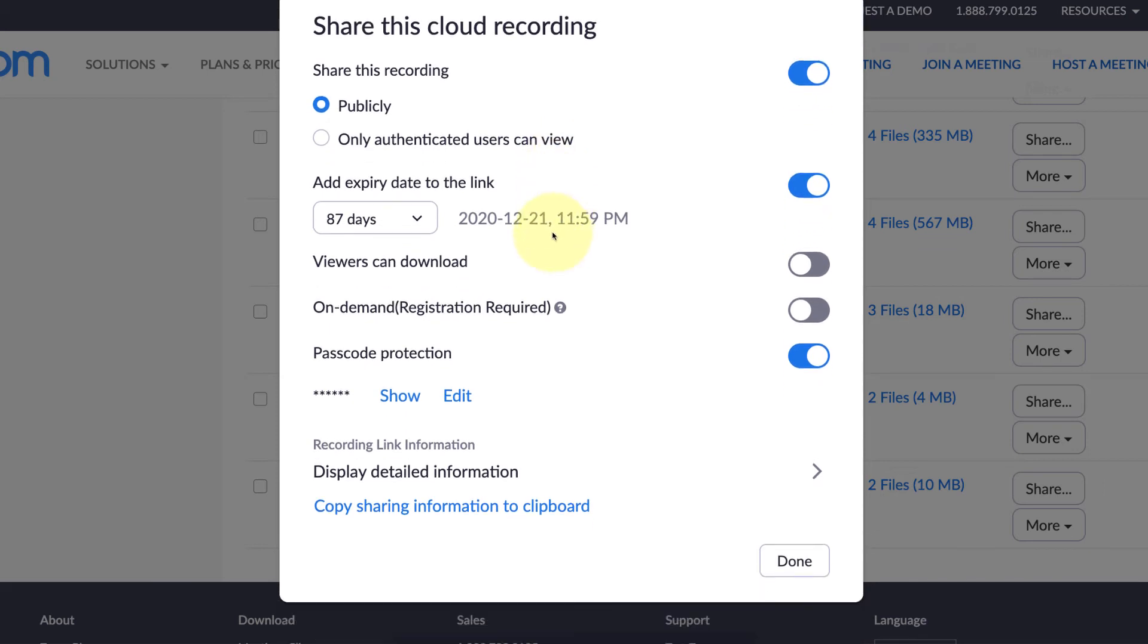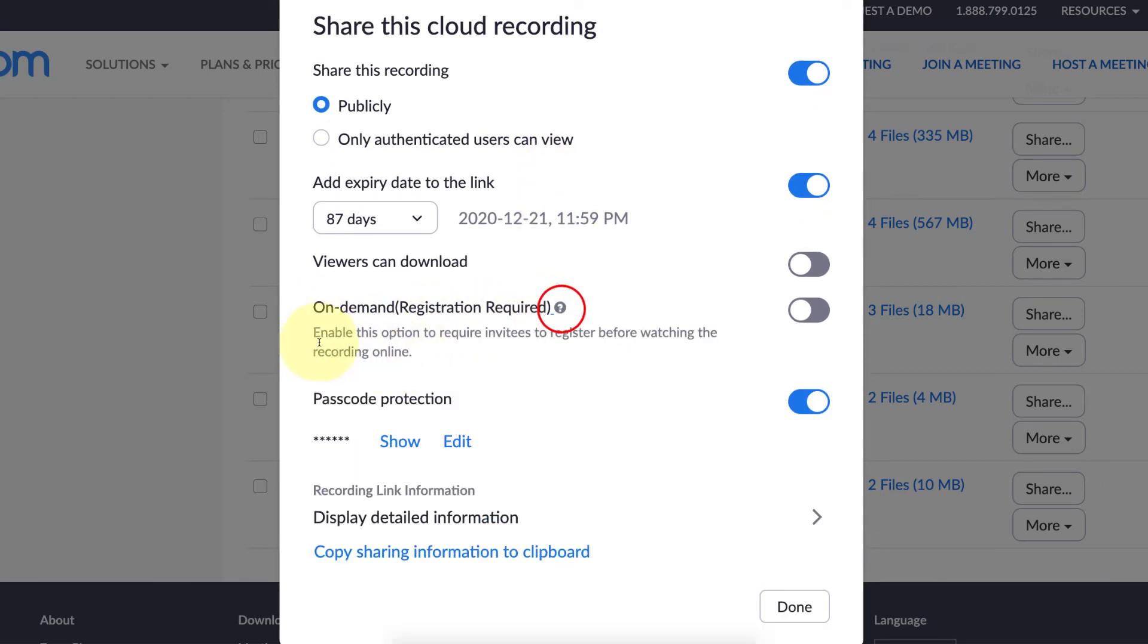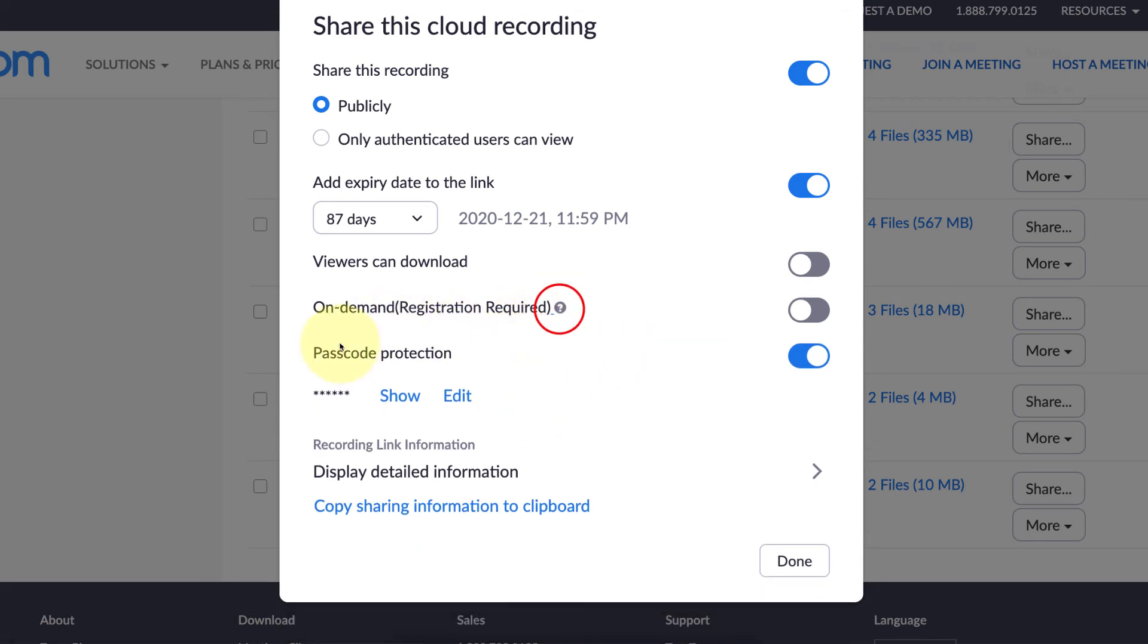I'm not sure what this one is - 'on-demand registration required.' It enables this option to require invitees to register before watching the recording online. That sounds like too much work to me. My philosophy in anything online education related is keep it simple, so I'm not going to turn that on.